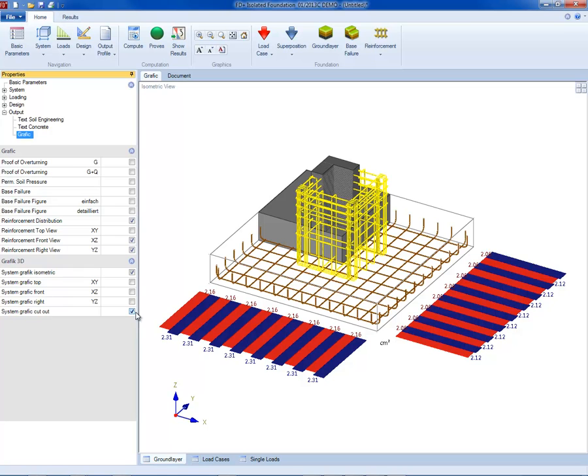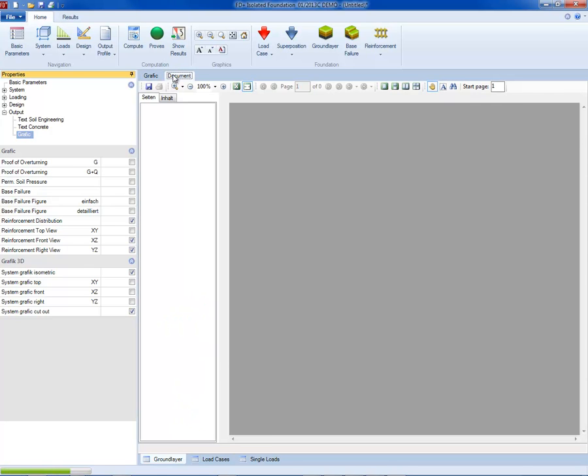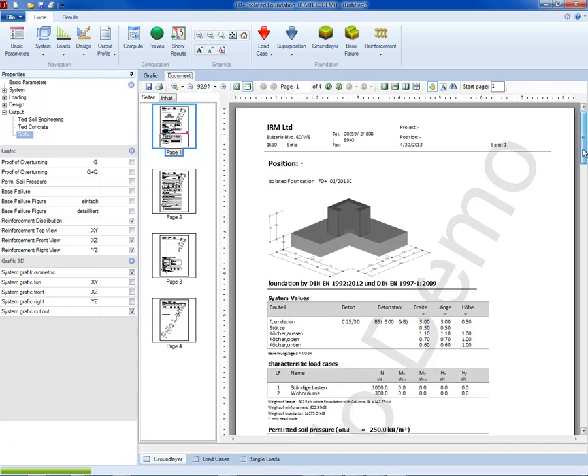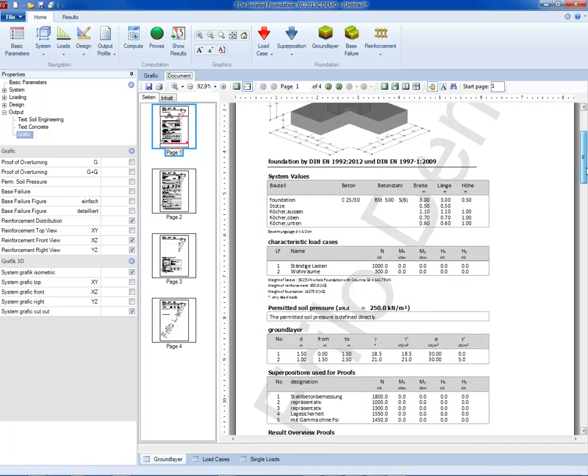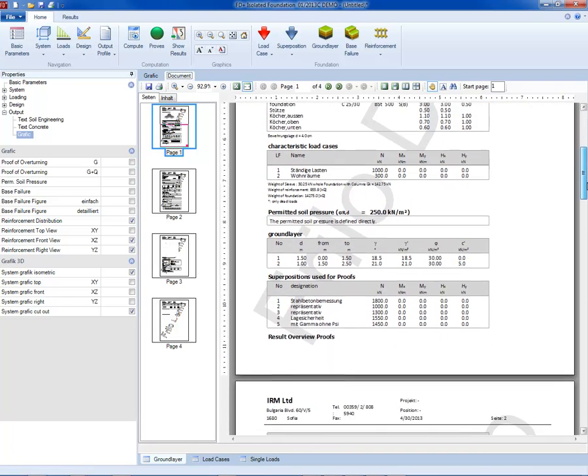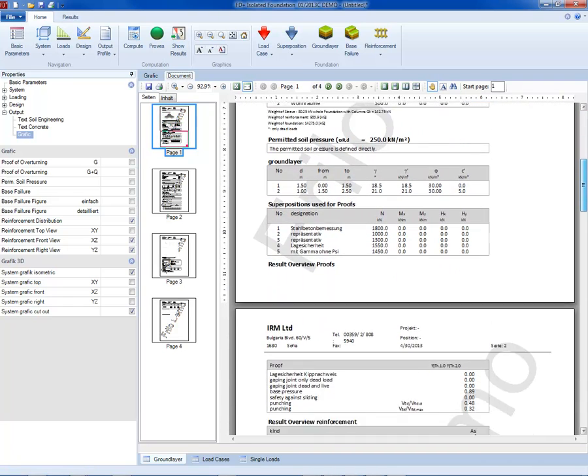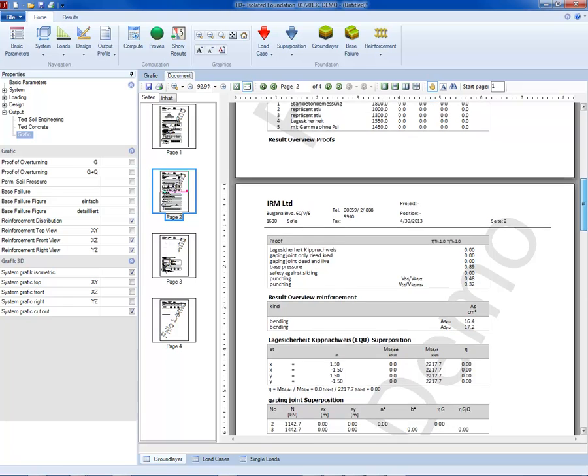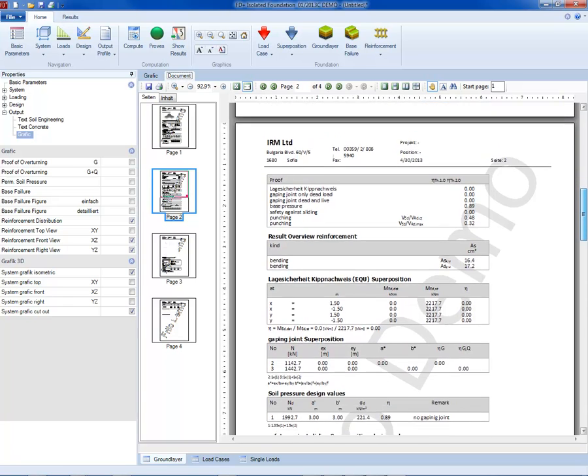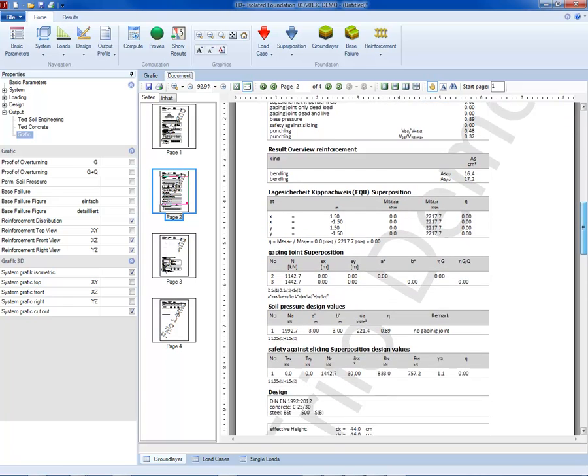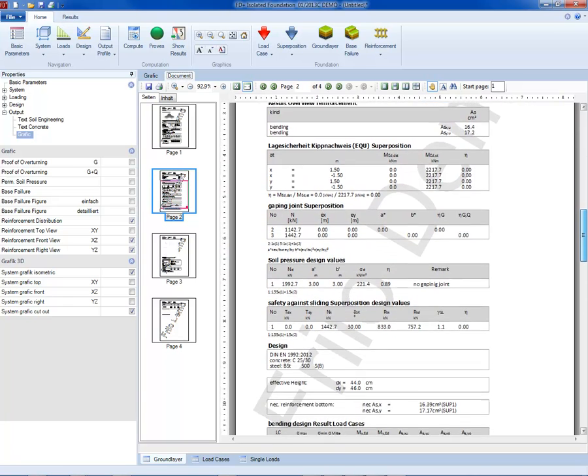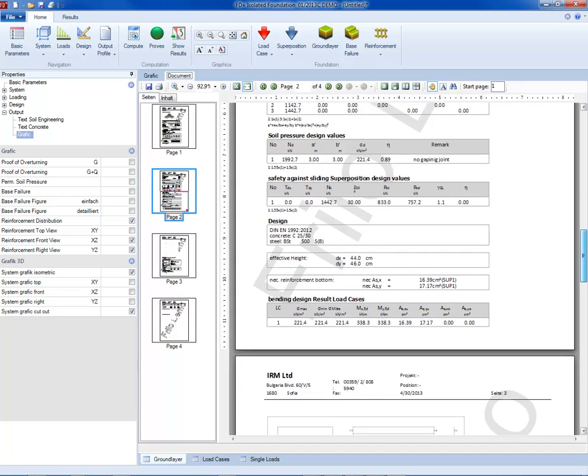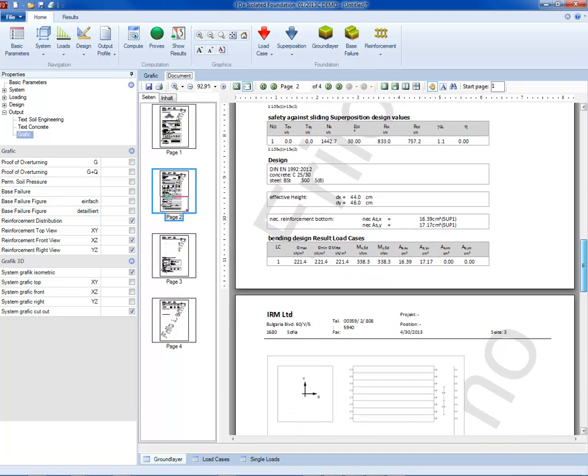The document is visualized on the screen in the program interface and can be seen as a preview. The document includes the geometry, load cases, allowable soil pressure, soil layer parameters, verification results, and concrete design for footing and sleeve. The reinforcement is shown schematically and in tables.